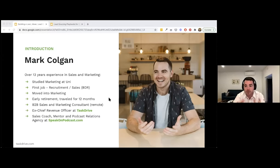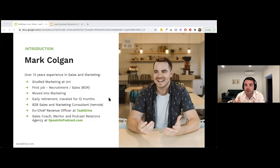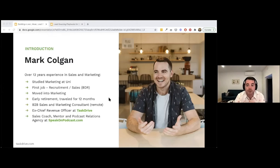I worked as a consultant and then for a company called Task Drive as Chief Revenue Officer. These slides are from my time at Task Drive — I don't work there anymore. I've since started my own thing, which is a podcast relations agency called Speak on Podcast. I'm on great terms with the Task Drive team, and there's a bonus for you: if you're interested, I can arrange some free leads matching your ideal customer profile.